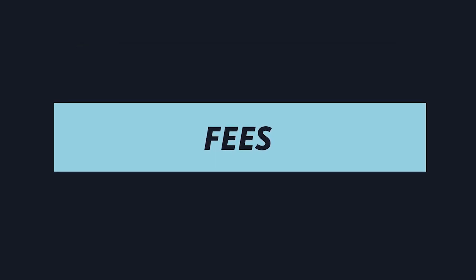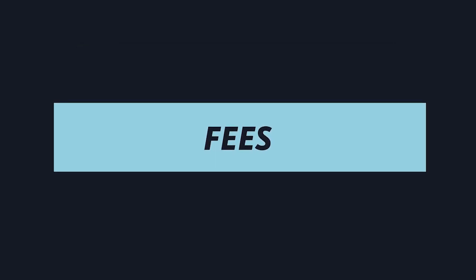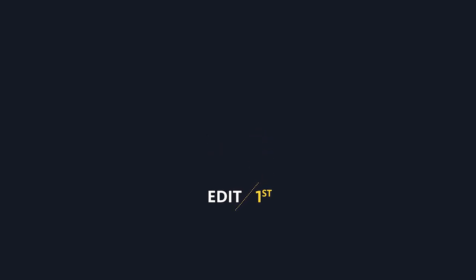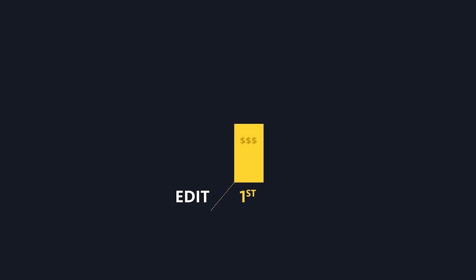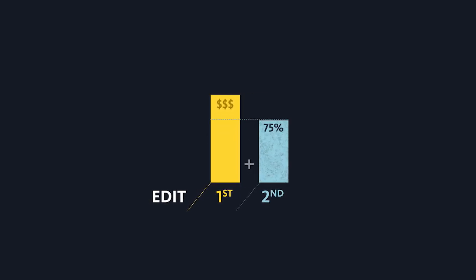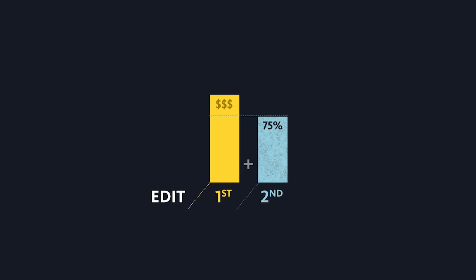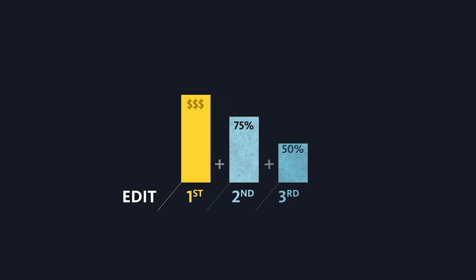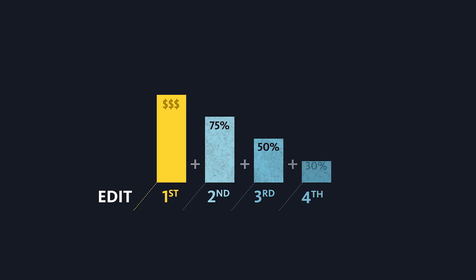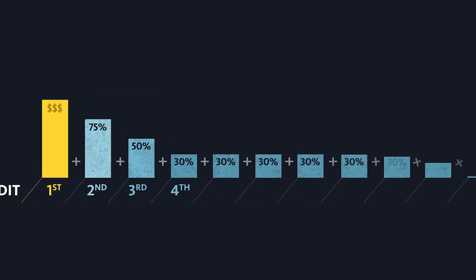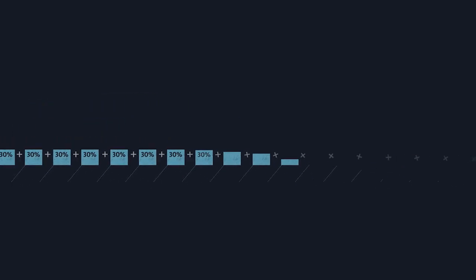Let's look at fees. The first paid edit is one session fee. The second paid edit is an additional 75% of the session fee. The third paid edit is an additional 50% of the session fee. A fourth paid edit and each edit thereafter calls for 30% of a session fee.